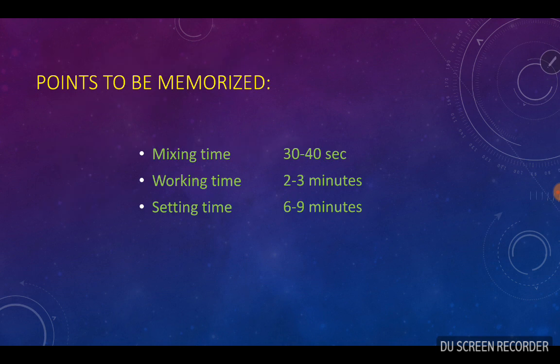For easy memorization: the mixing time is 30 to 40 seconds, the working time is about 2 to 3 minutes at 22 degrees Celsius, and the cement should be used immediately because the working time is very short. The setting time is 6 to 9 minutes from the start of the mix.